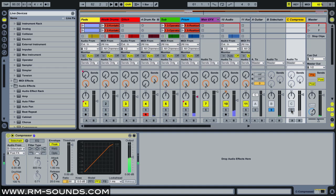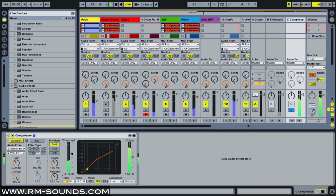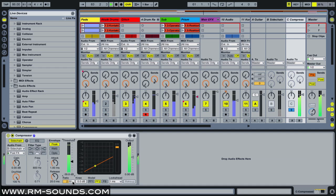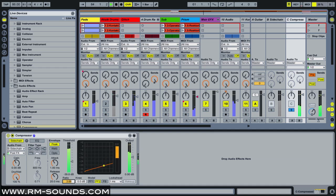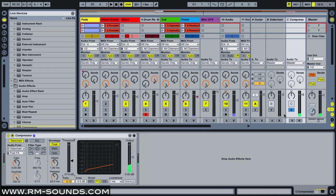And now, if I solo the C compression track, as I begin to dial down the threshold and dial up the ratio, you'll start to hear that pumping. And I'm going to go totally extreme with it, just to show you, and then we can tweak it to taste later on. So you can hear every time the drums would be hitting, it's ducking down underneath.